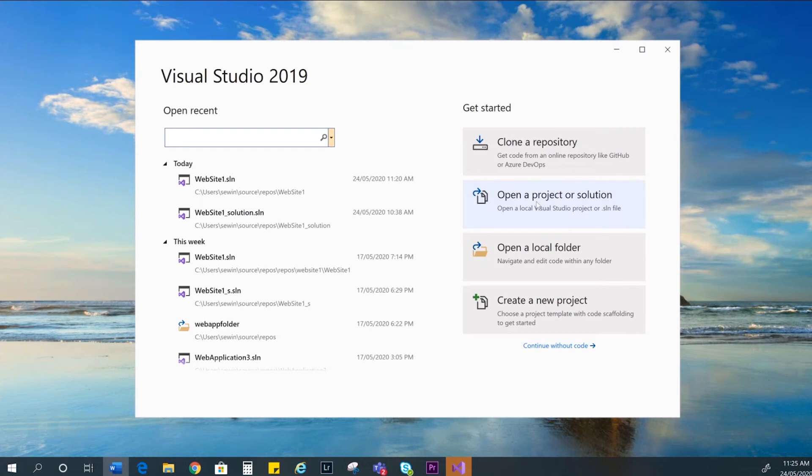If you've already created a project with a website, you can open it here. We're going to create our website in a project, so you need to select create a new project.